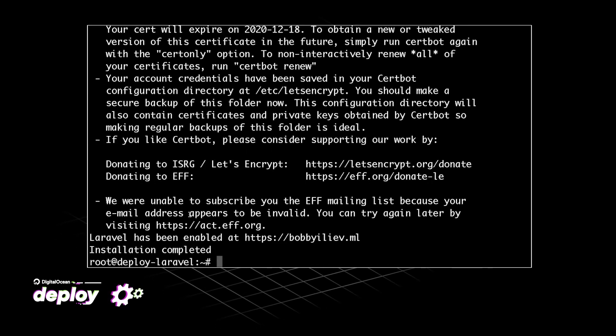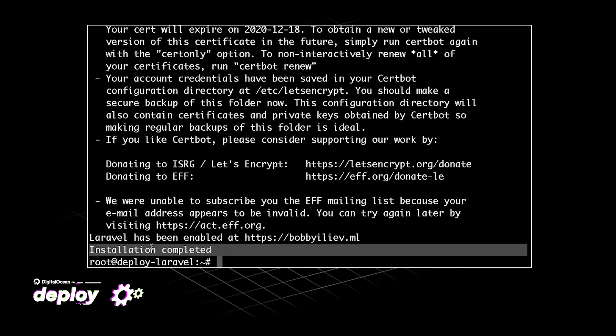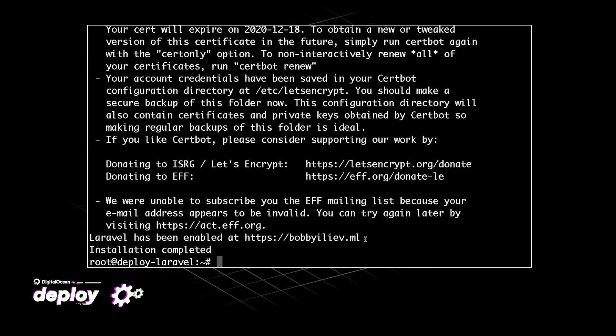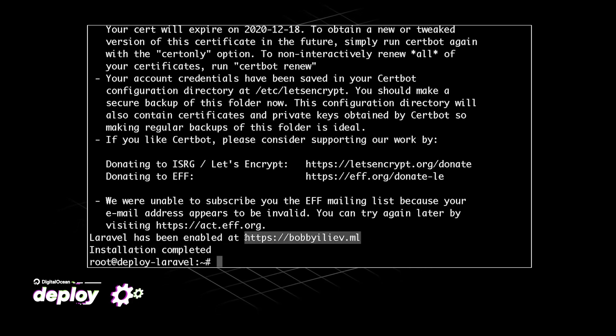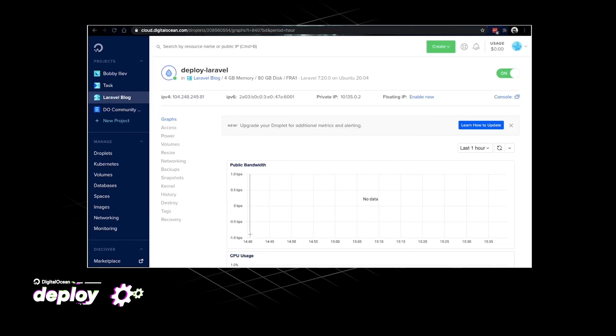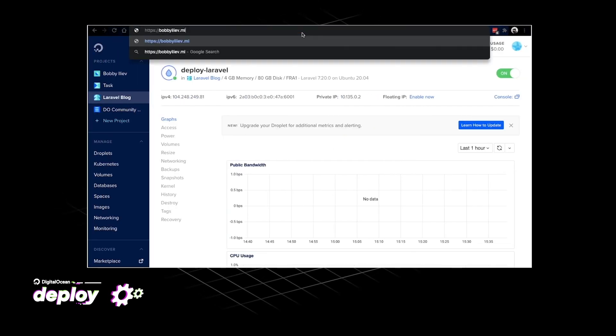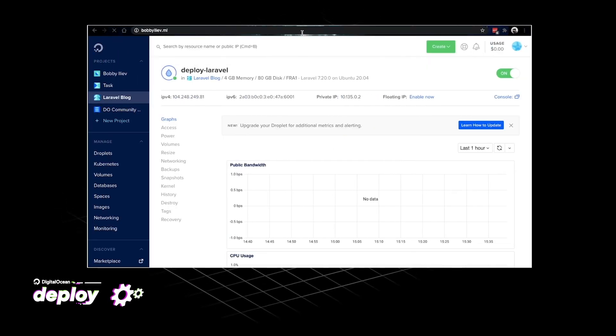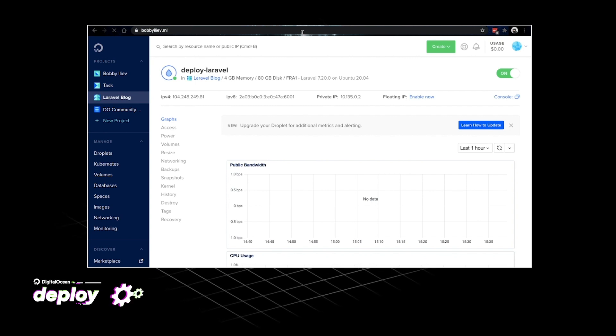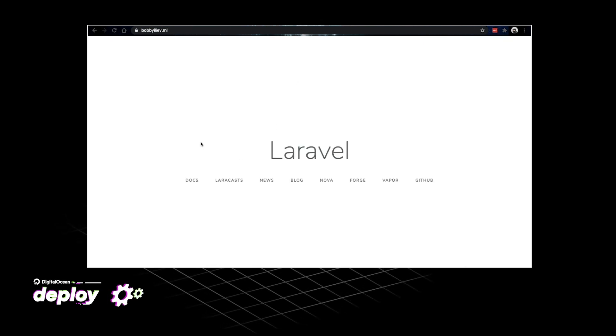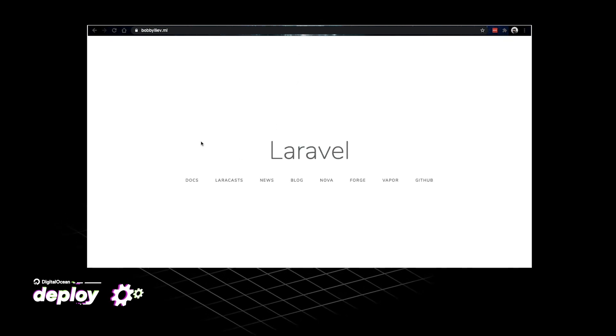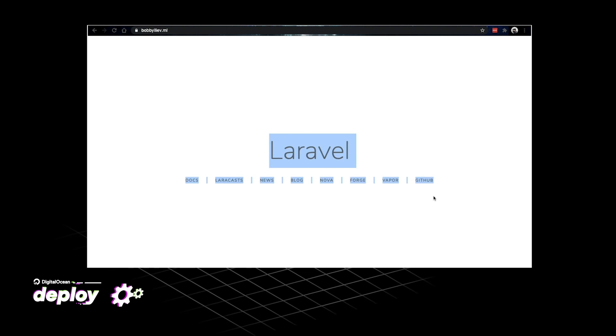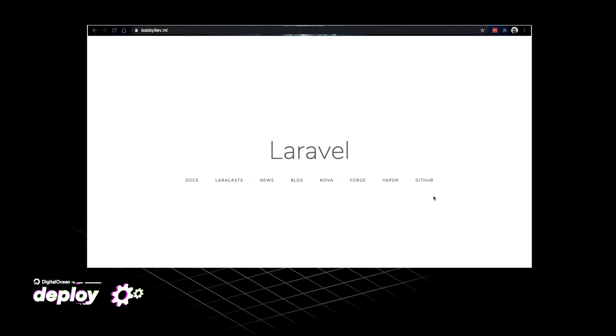And with that Laravel has been successfully installed and if I copy the URL from here and then go back to my browser and visit that URL. Sure enough I can see Laravel here is installed and secured with Let's Encrypt.